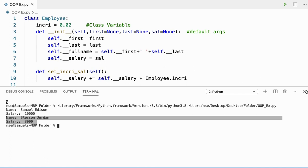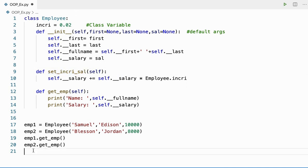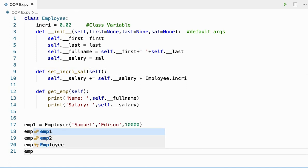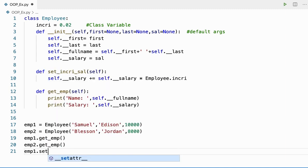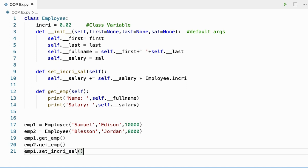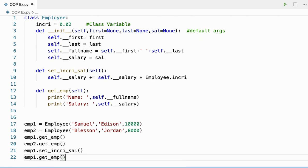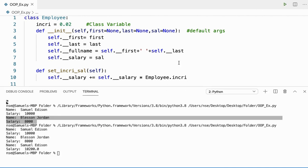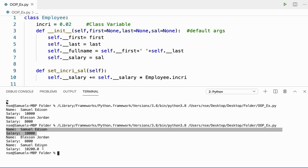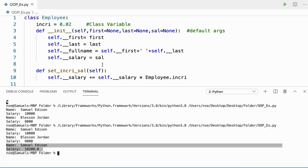Now if I want to increment my salary, I need to call my set_increase_sal method. I'll say emp1.set_increase_sal() and then print emp1. After running, you can see his previous salary was ten thousand and after the increment the salary is ten thousand two hundred.